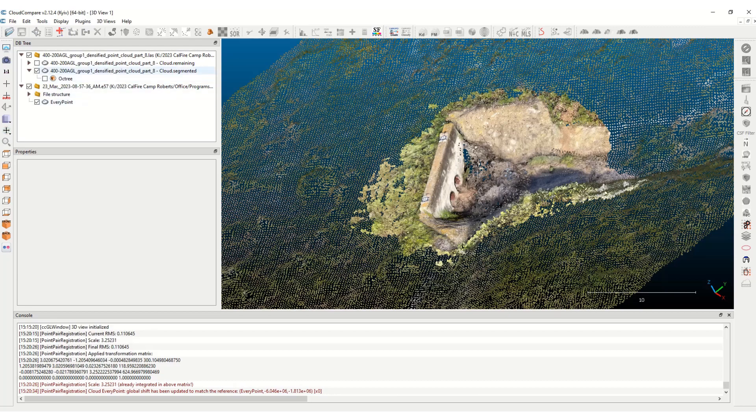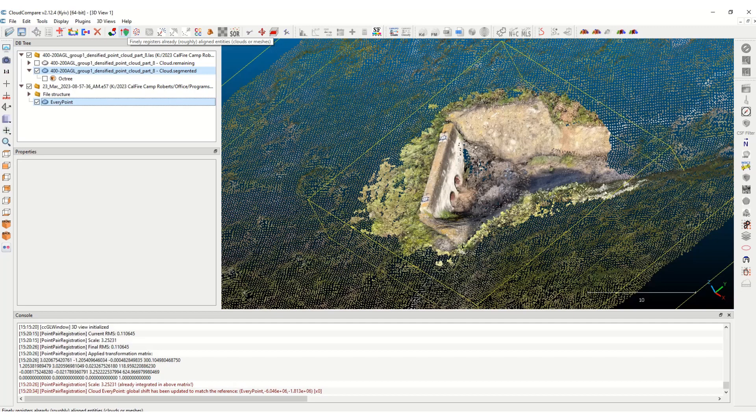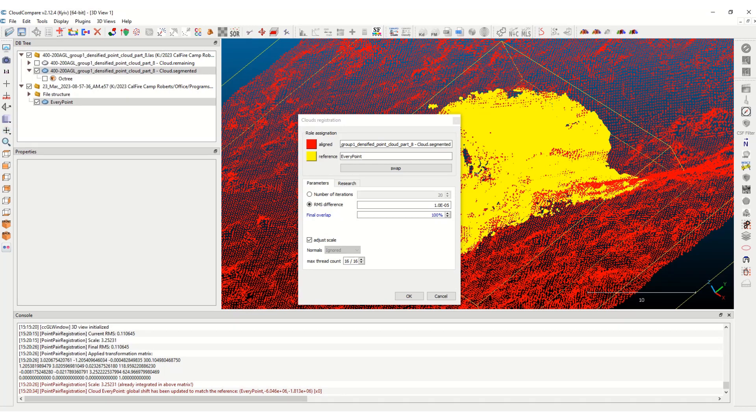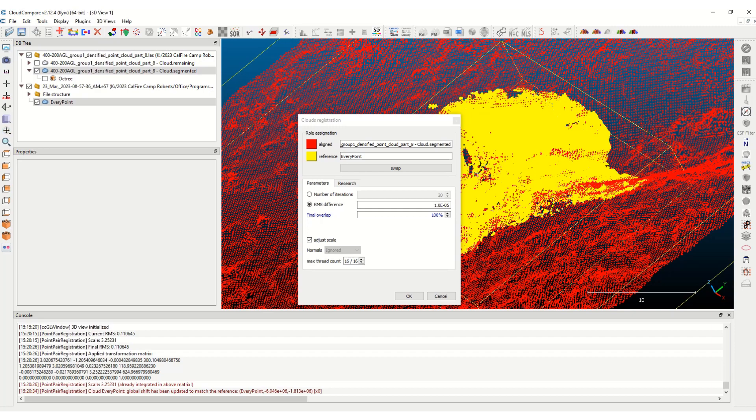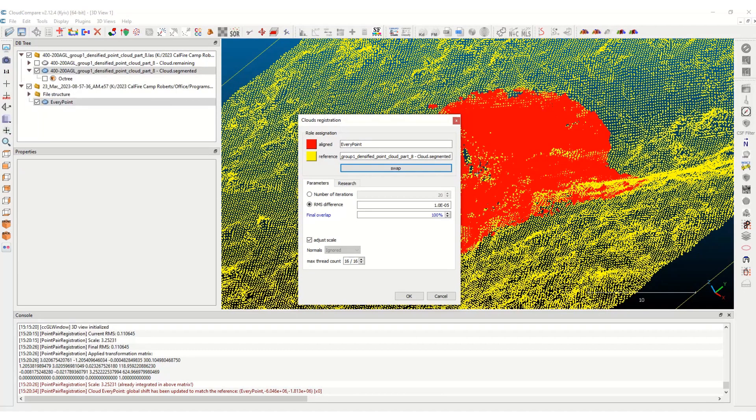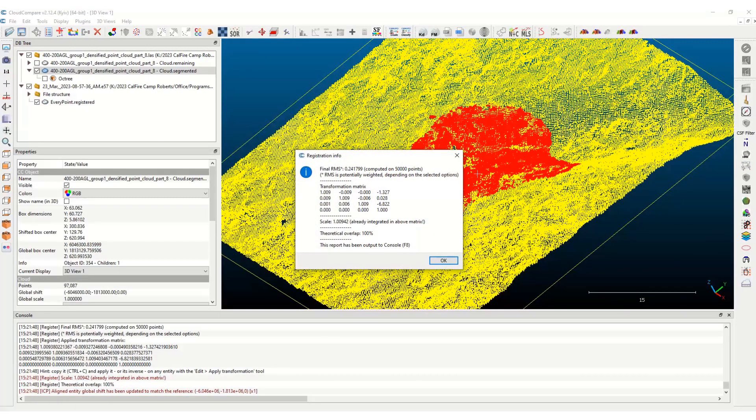And now you can select both of them. And this is where you can finally register the point clouds together. This is saying this one is the aligned one. I don't want that one to be aligned. I don't want the ever point to be the reference. I want the aligned one is the every point. That's the recon 3D data, with the PIX4D data, which is this yellow one. And then hit okay. And okay. And that finally registered those two. And you can hit okay.